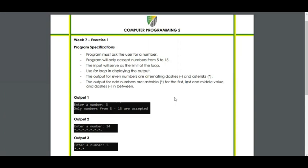The output for even numbers are alternating dashes and asterisks. The output for odd numbers are asterisks for the first, last, and middle value, and dashes in between.